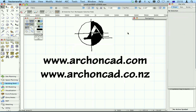Thanks for watching. For the best Vectorworks training manual, support, and online courses, archoncad.com